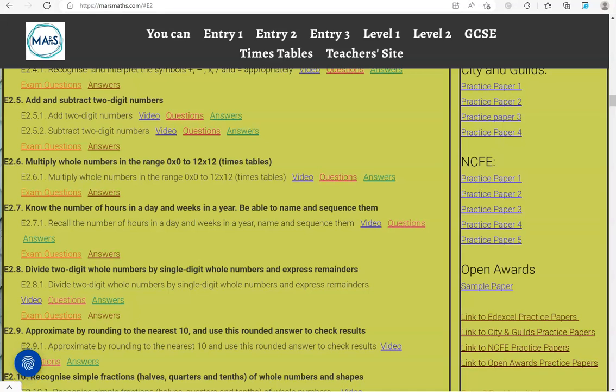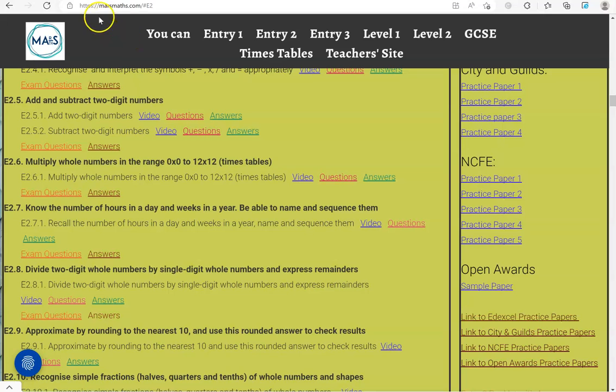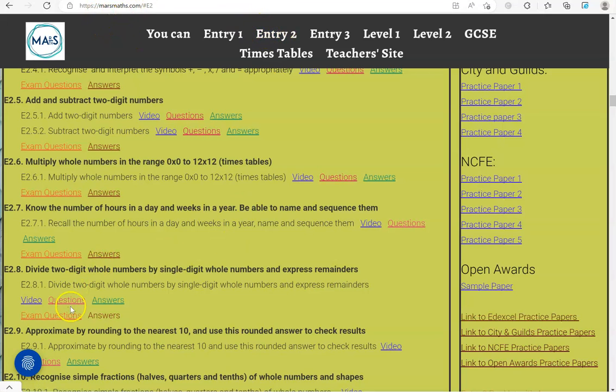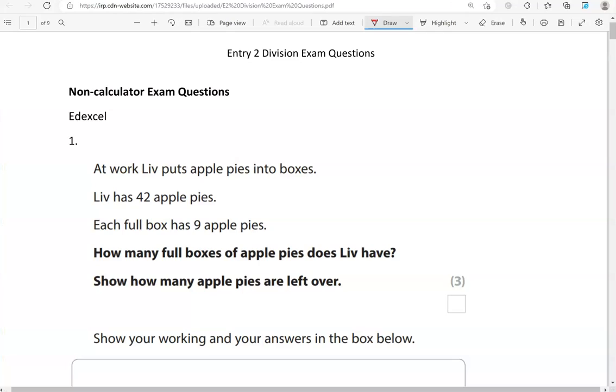In this video, we'll go through exam questions that cover the criteria: divide two-digit whole numbers by single-digit whole numbers and express remainders. You can locate the questions on the MassMass.com website under Entry 2. The questions come from different exam boards. We'll start with the non-calculator questions, and then we'll move to the calculator questions.